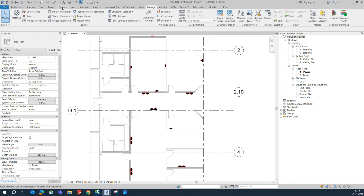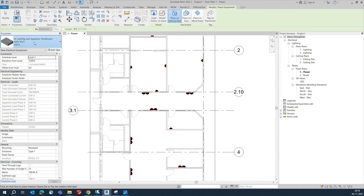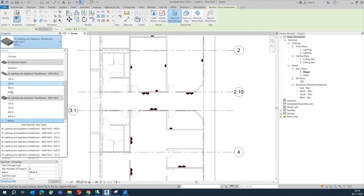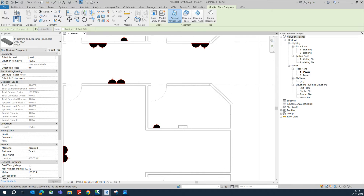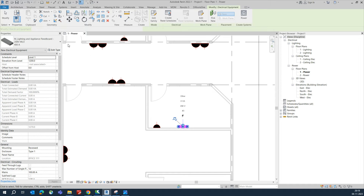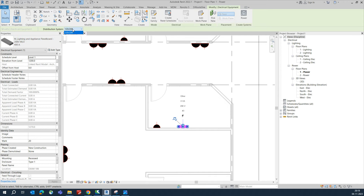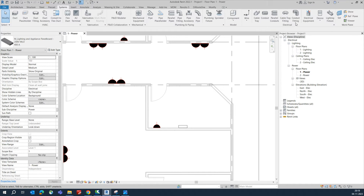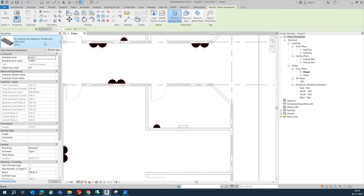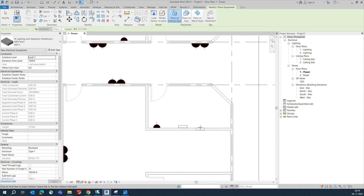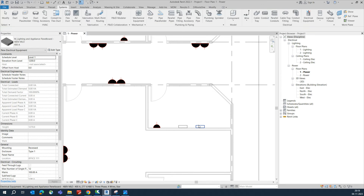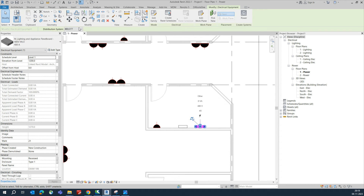Now go to the System tab, then Electrical Equipment, and place a distribution board (DB). I'm placing one DB here. When you select it, the distribution system will show. Place another DB — for example a 400-amp panel.